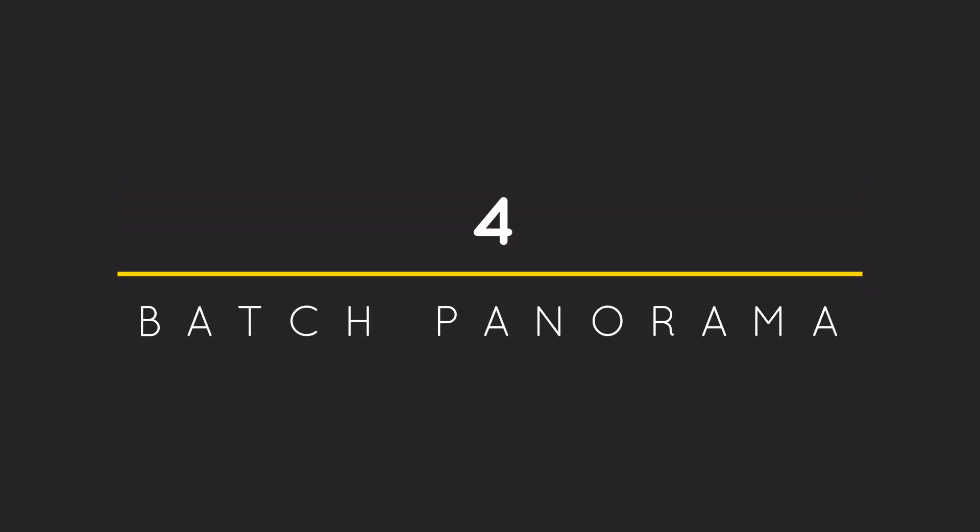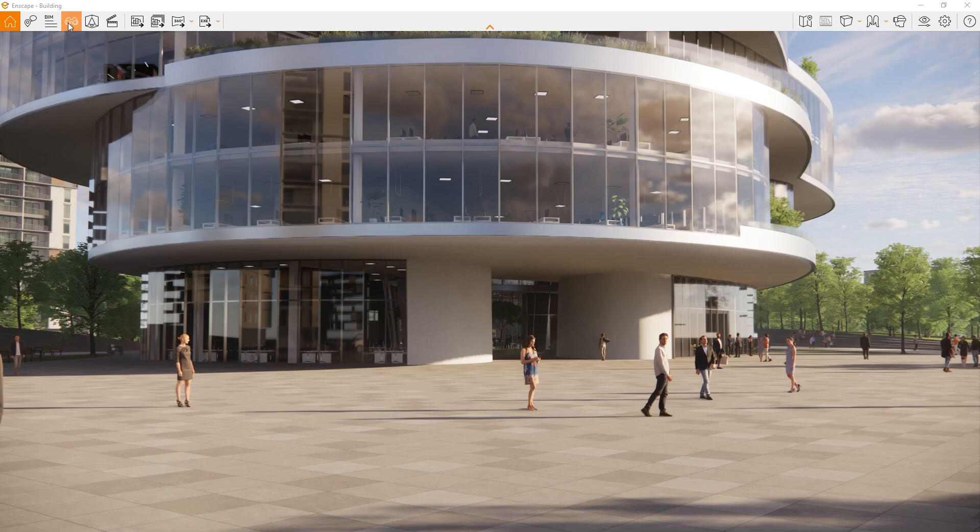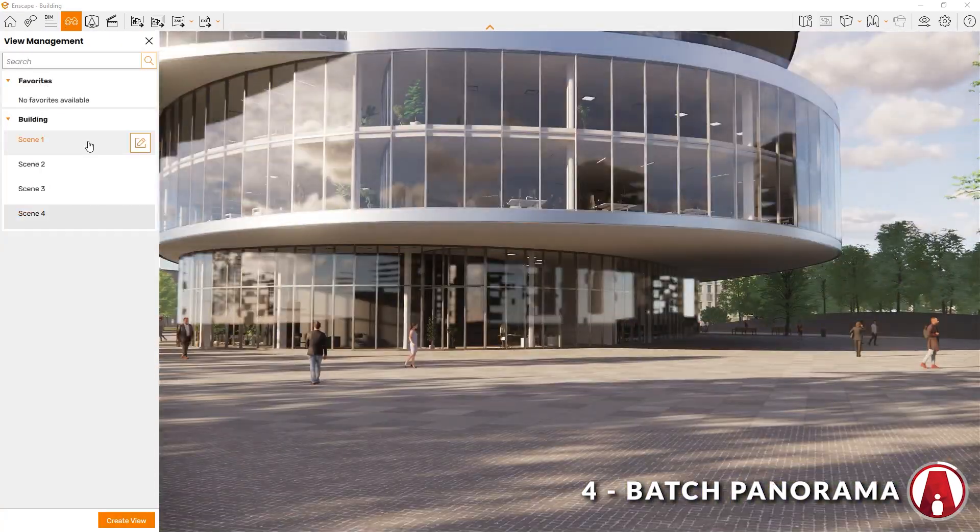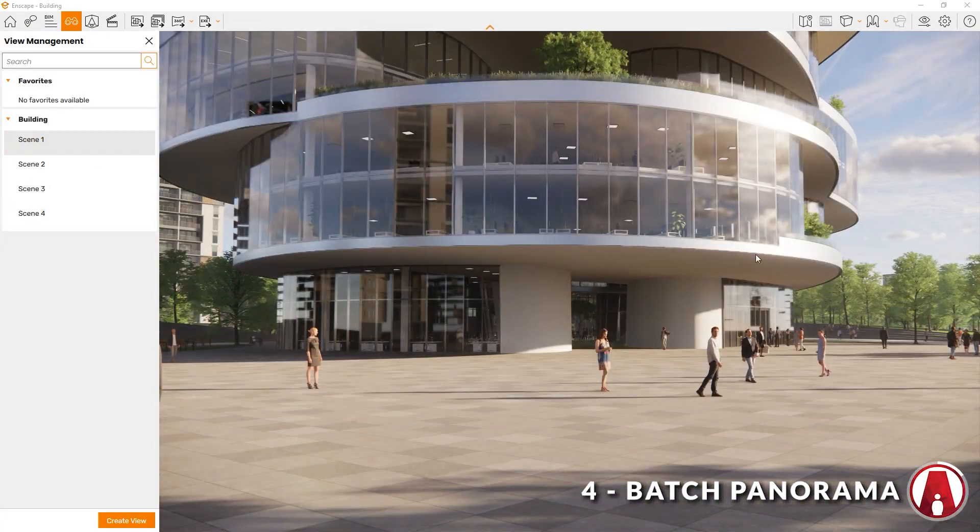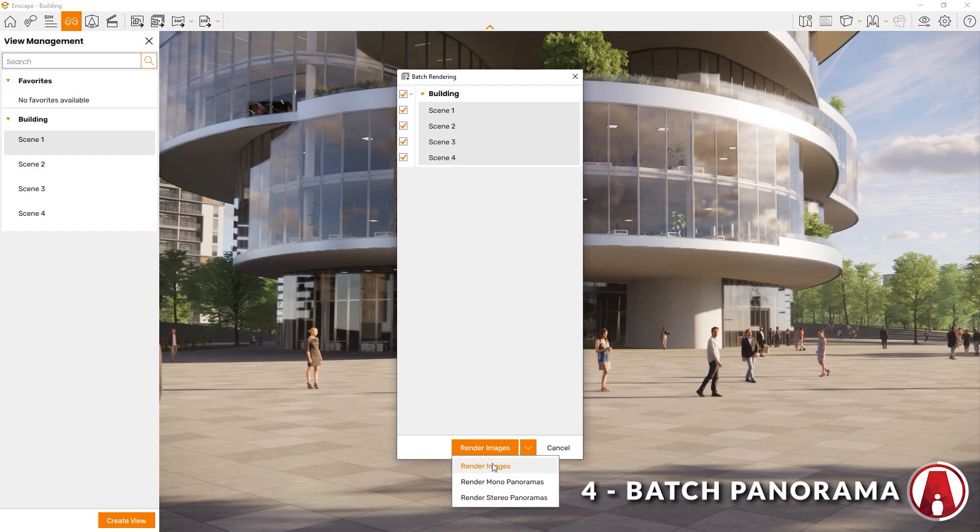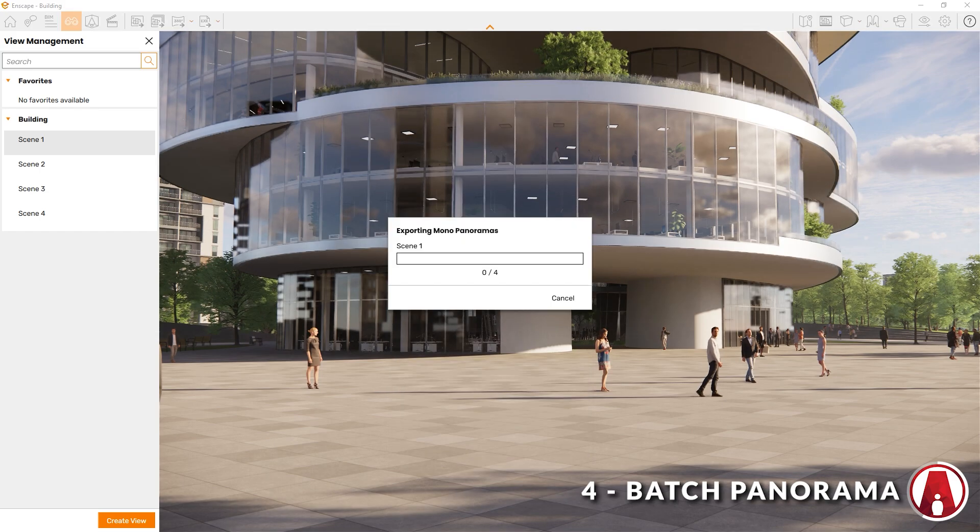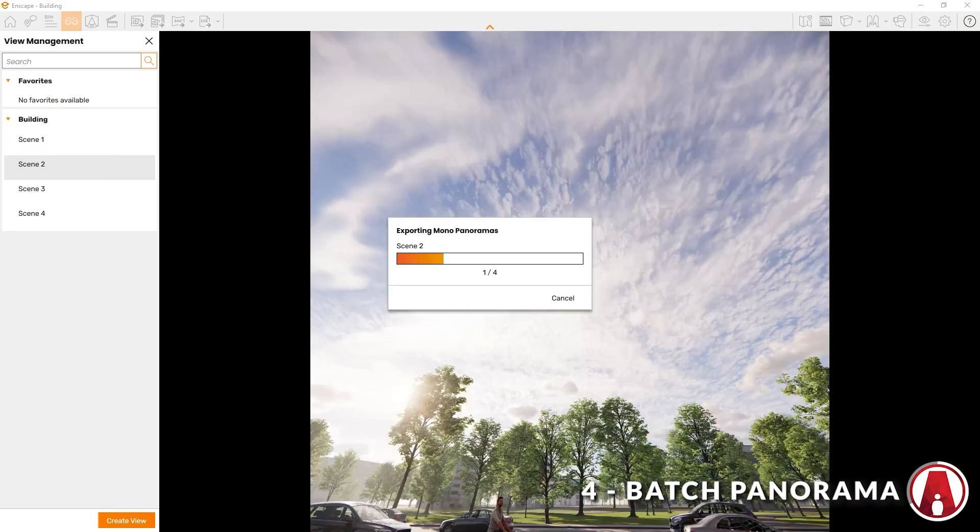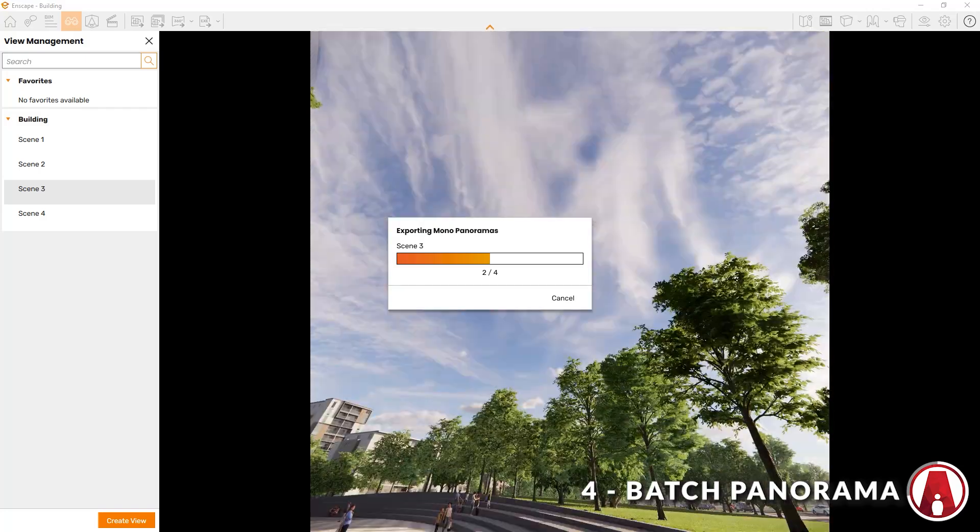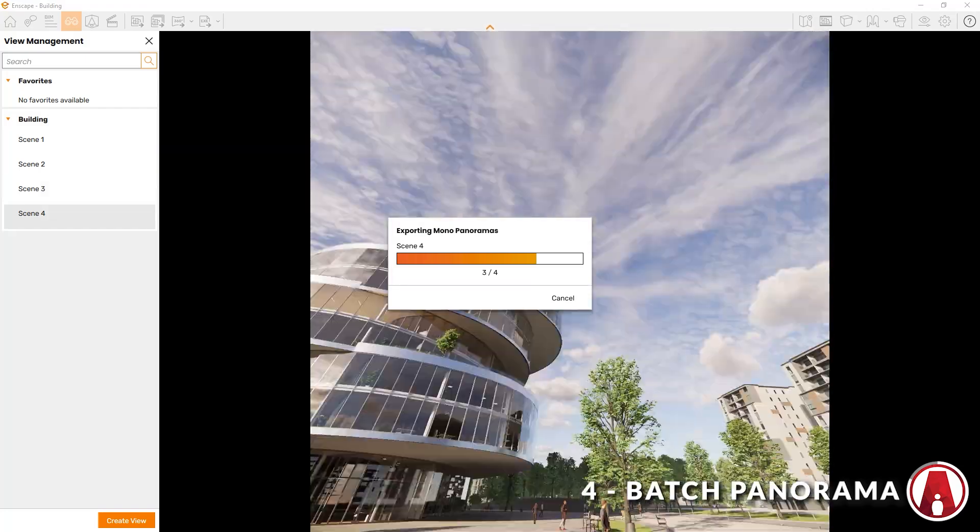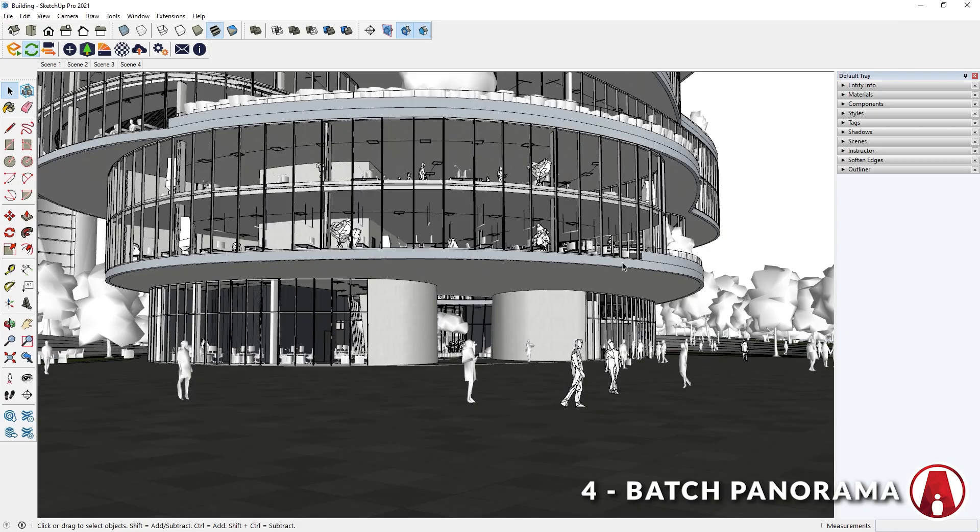4. Batch Panorama. In Enscape 3.2, you can now render multiple panoramas at once by clicking this button. Here you can choose which scene you want to batch render. Then you can either render the views as images or as panoramas. It will take a while to render depending on the number of panoramas and the speed of your computer. But when it's done, you can see it in the Upload Management window, which takes me to number 5.